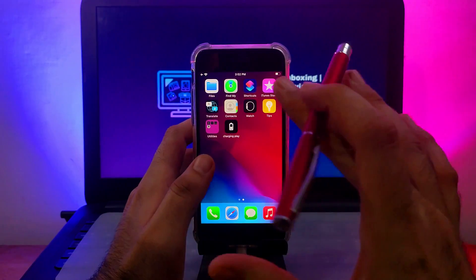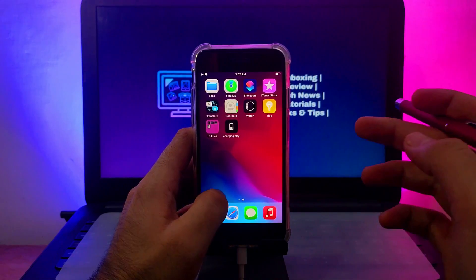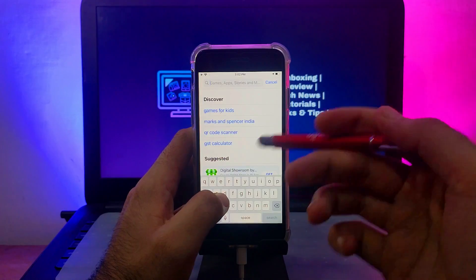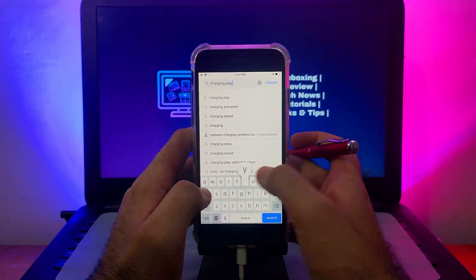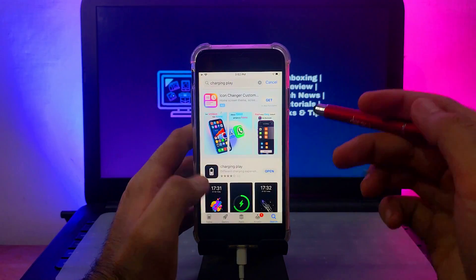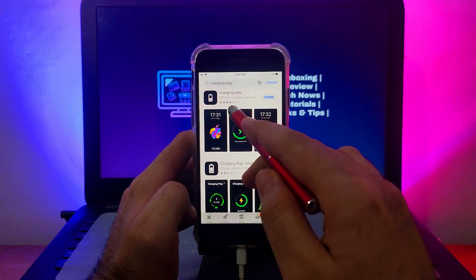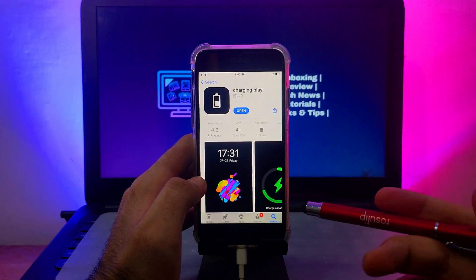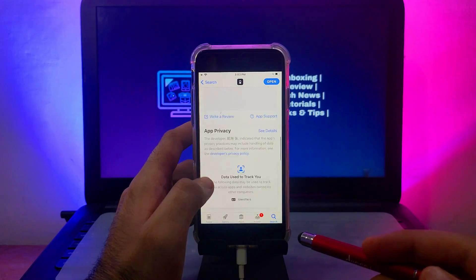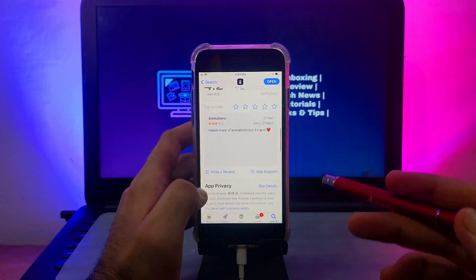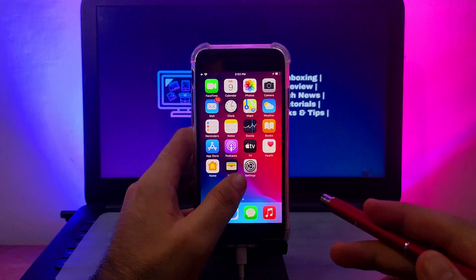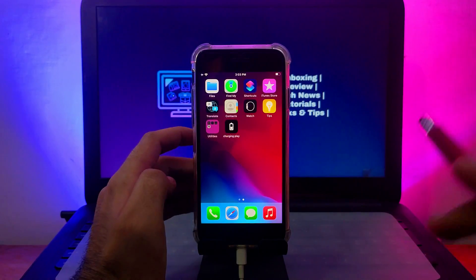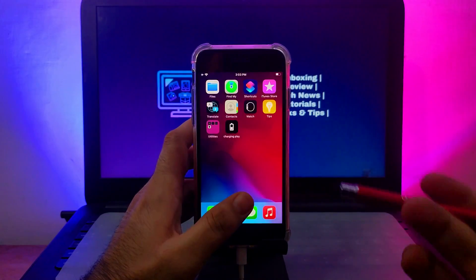First of all, you will require the Charging Play application — it's freely available on the App Store, so you can directly install it. Just head over to the App Store and search the app name. When you search for Charging Play, there are some similar apps that will show up in the search results with the same icon, so you have to install the correct version. Check the developer name, details, and rating to make sure you have the right one. After installation, you'll get the app icon on your home screen. It will show some ads since it's a free version — just skip those.